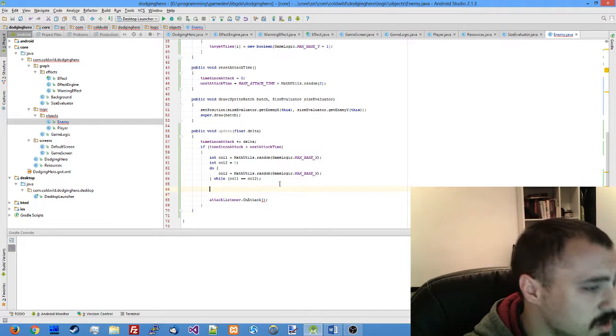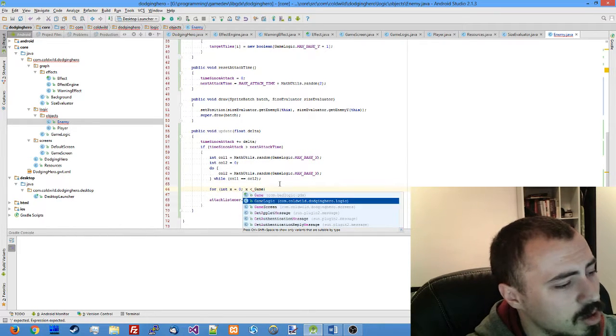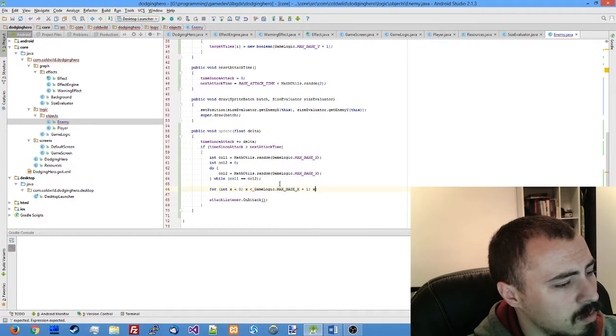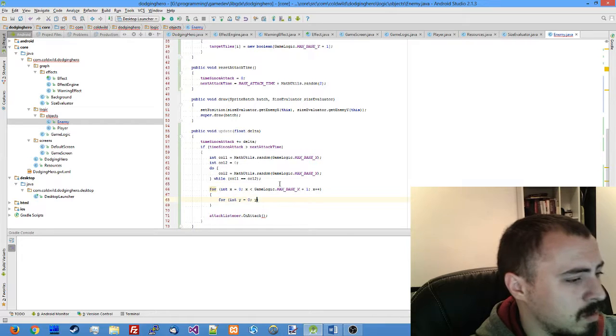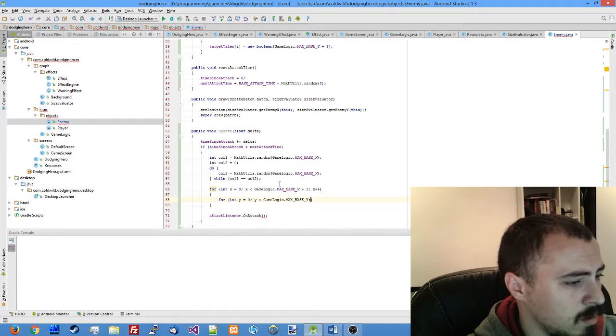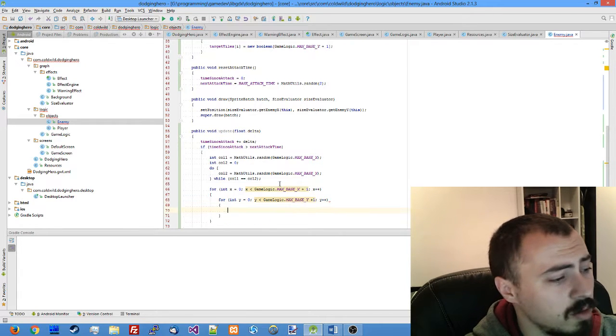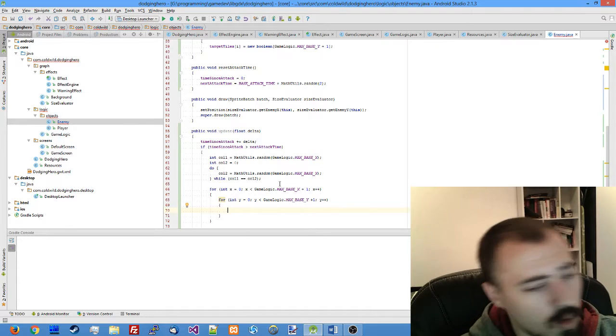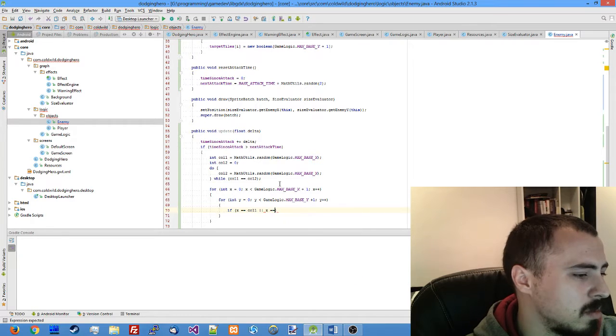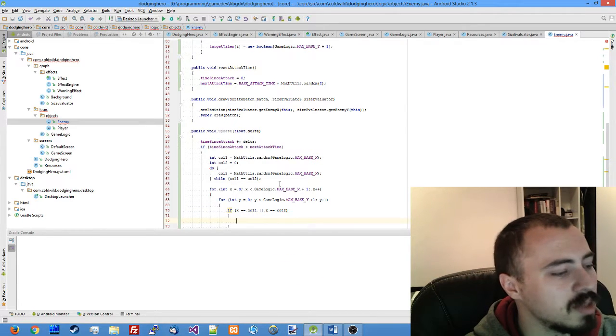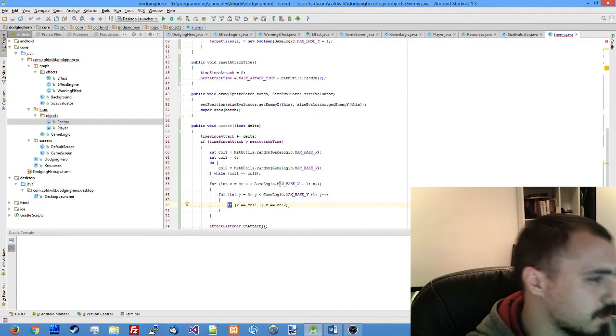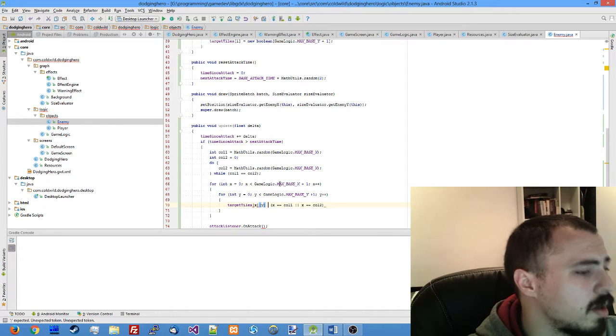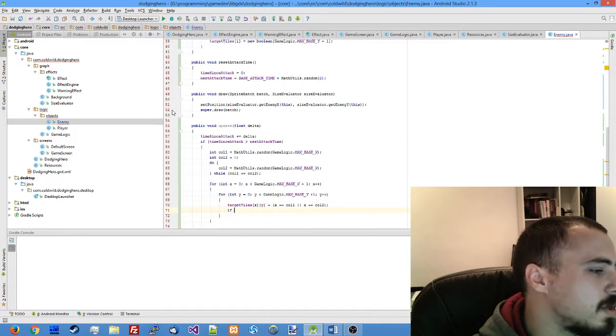And after that we go through all the rows and columns of our tile array and fill it with relative values. For x equals zero through the whole field values, if the current column matches one of the selected columns then we assign value to true.